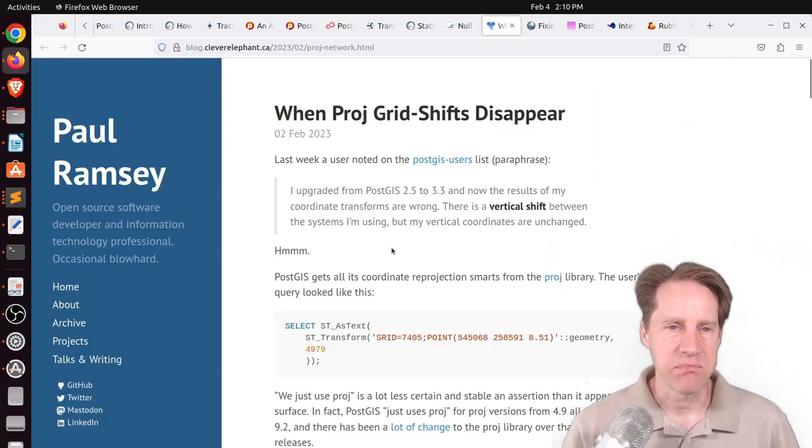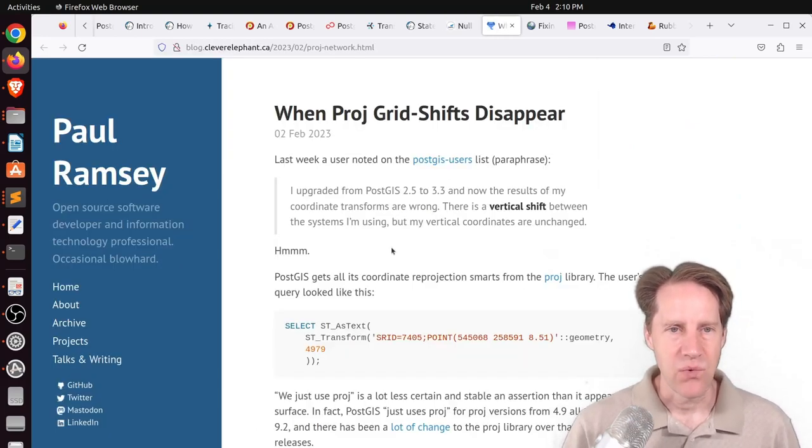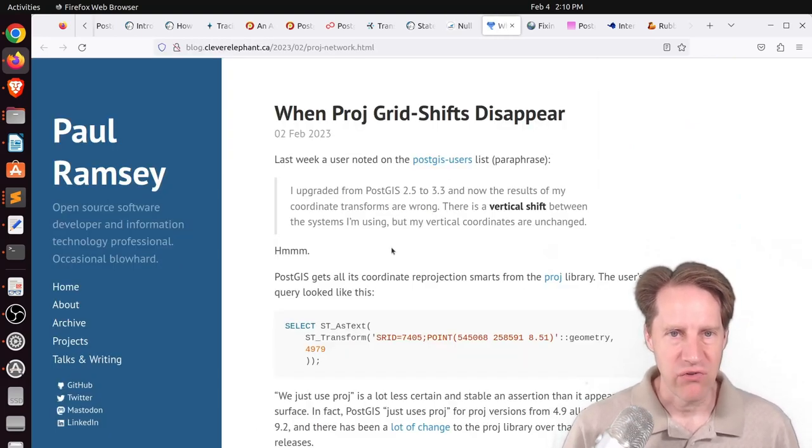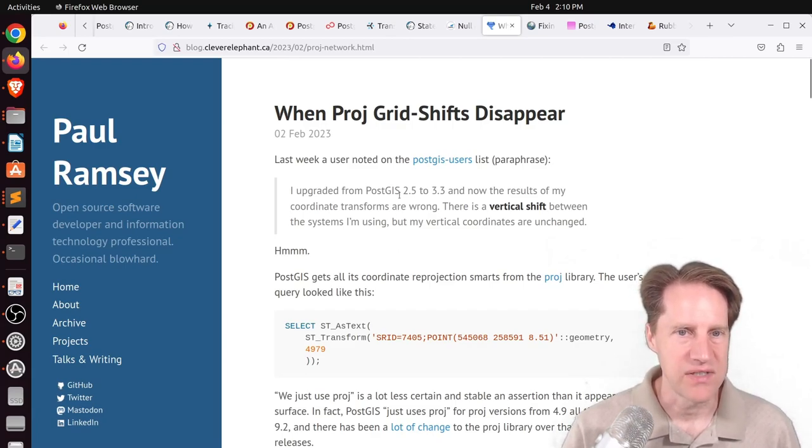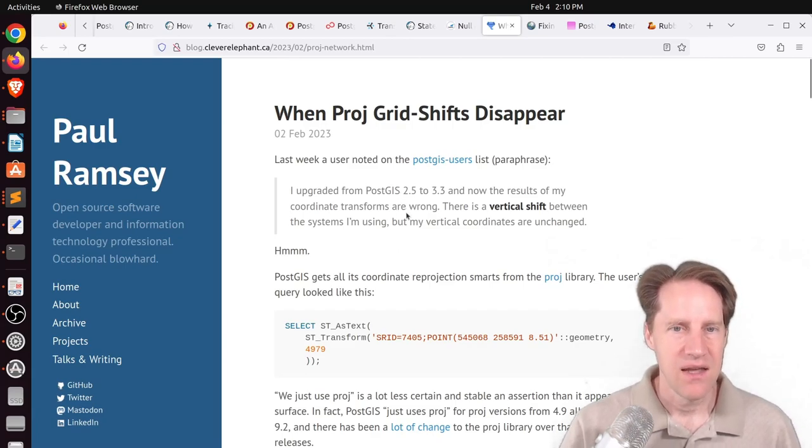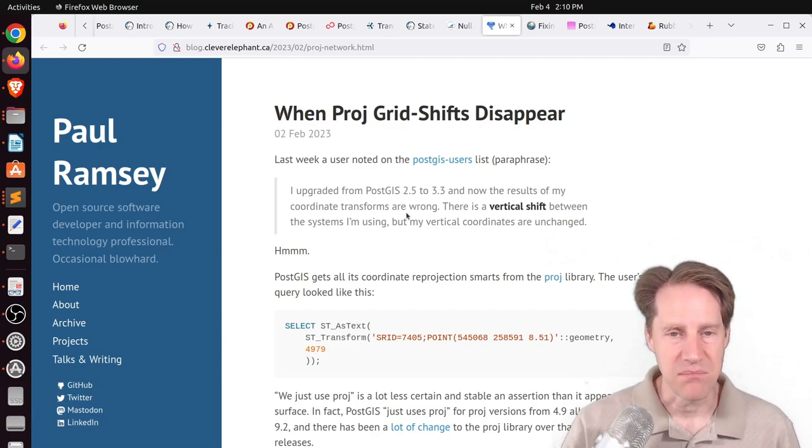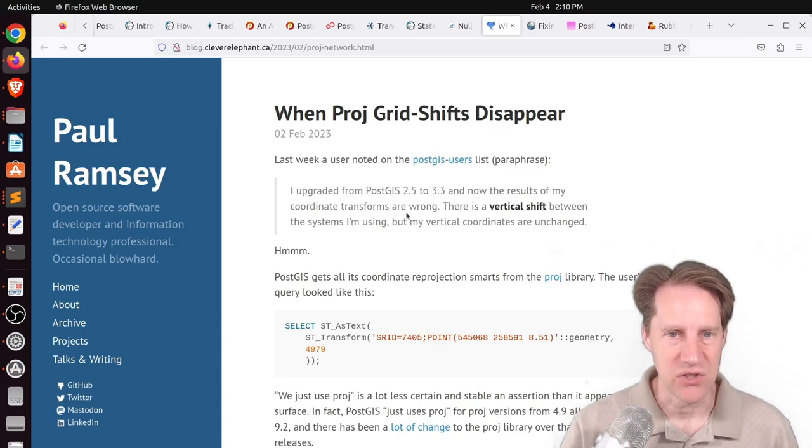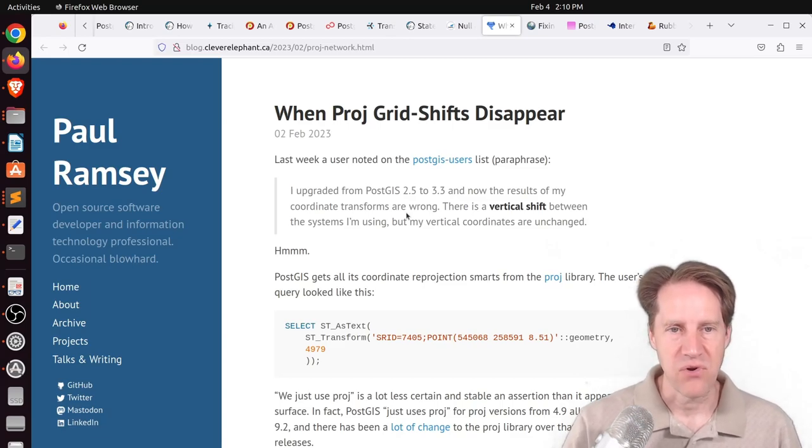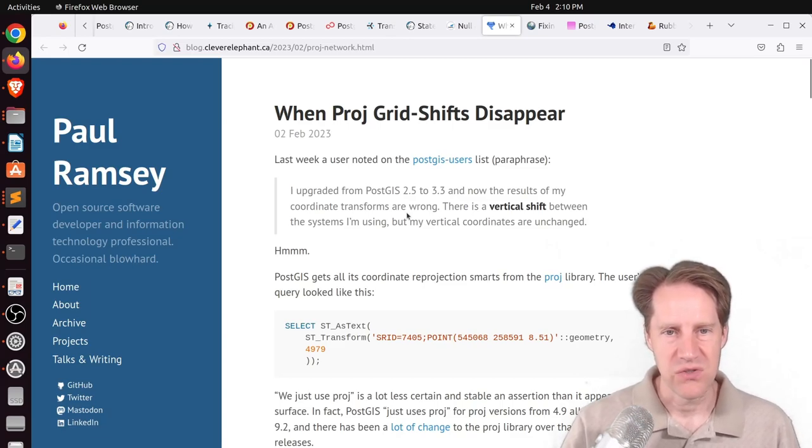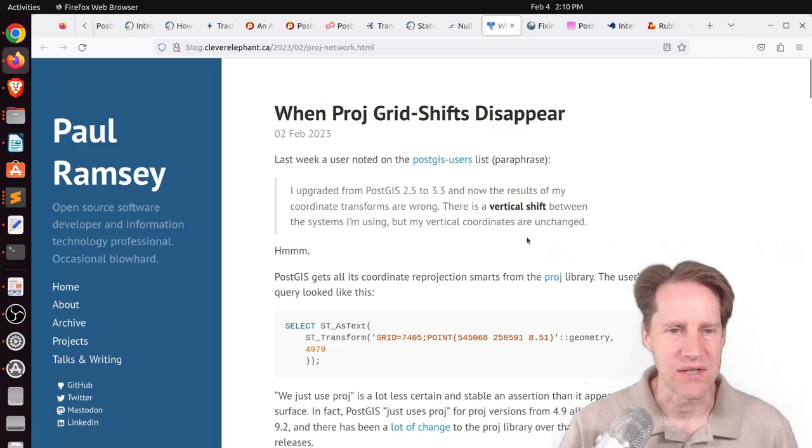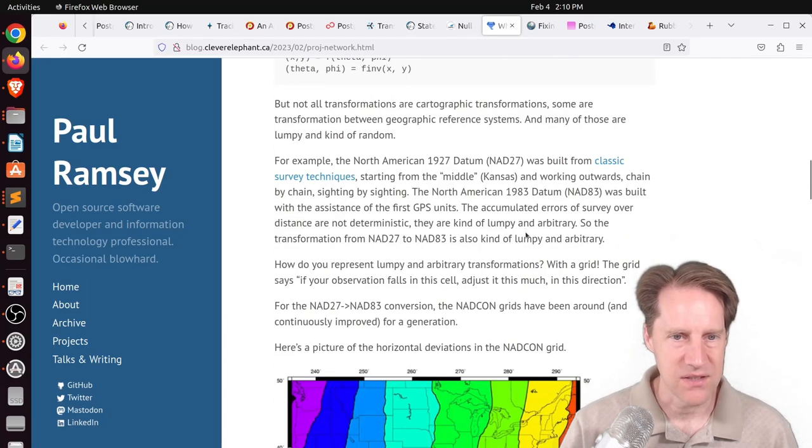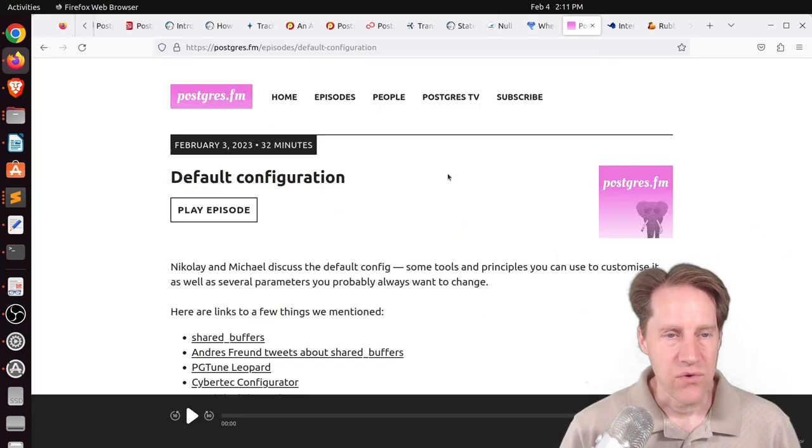Next piece of content, when prods grid shifts appear. This is from cleverelephant.ca. And he's discussing a PostGIS issue where upgrading from one version to another resulted in a vertical shift between different systems that they're using. And this blog post goes ahead and explores that.